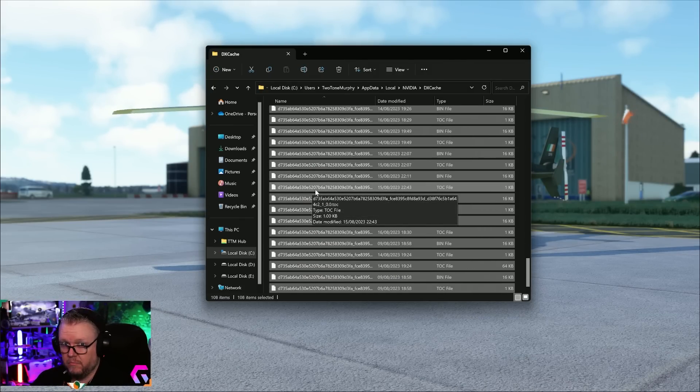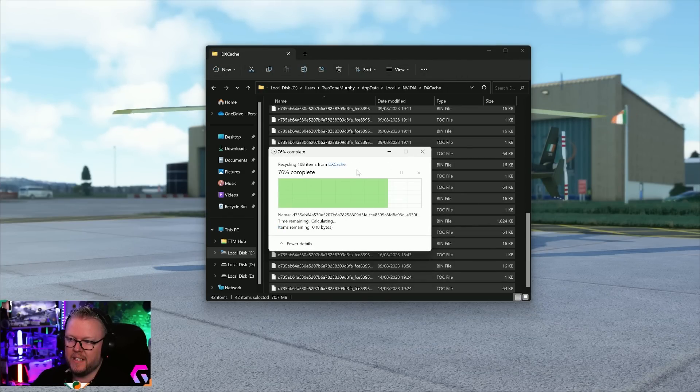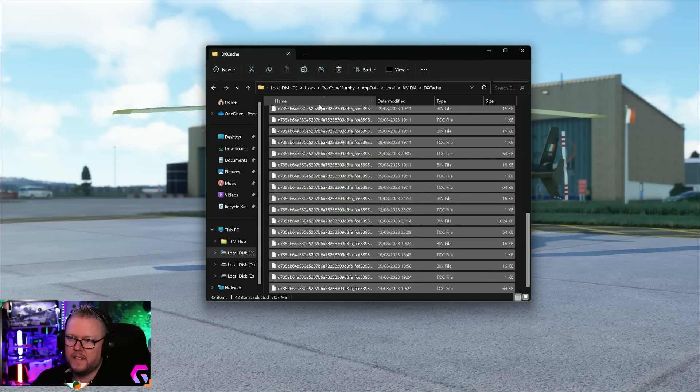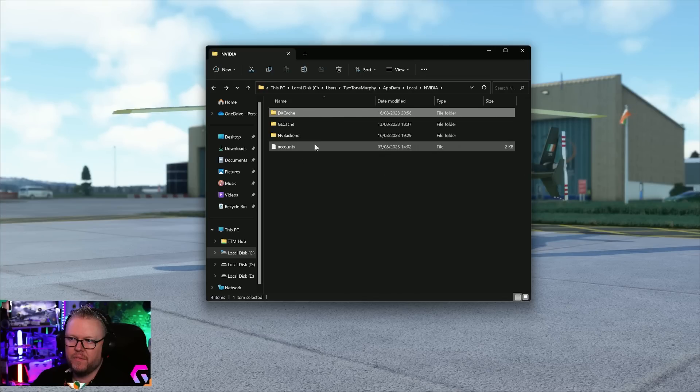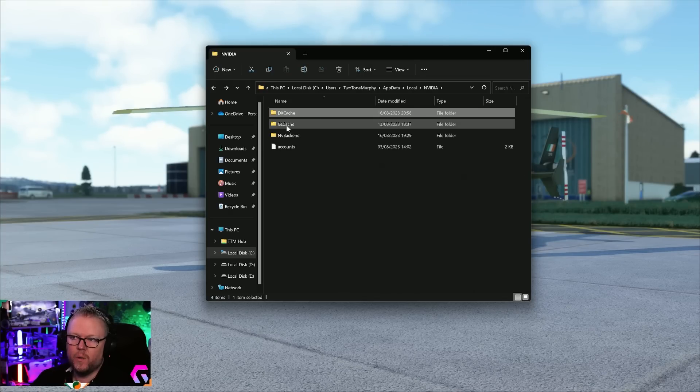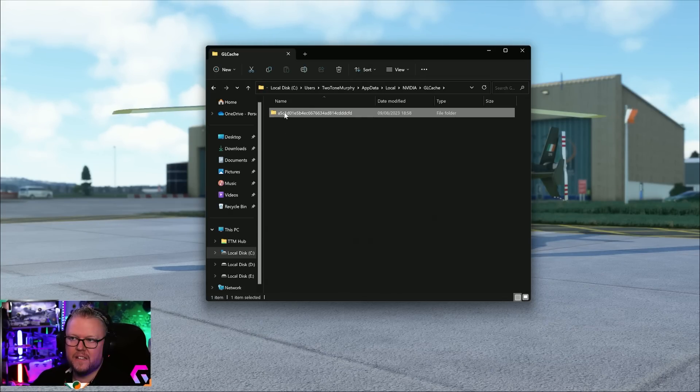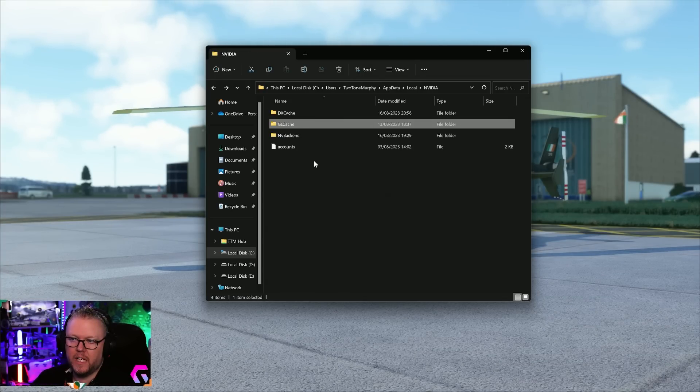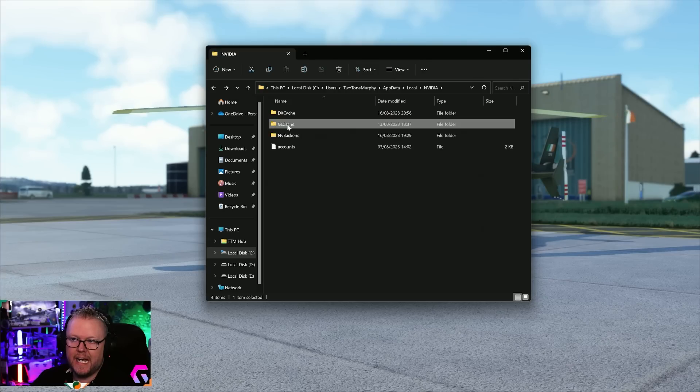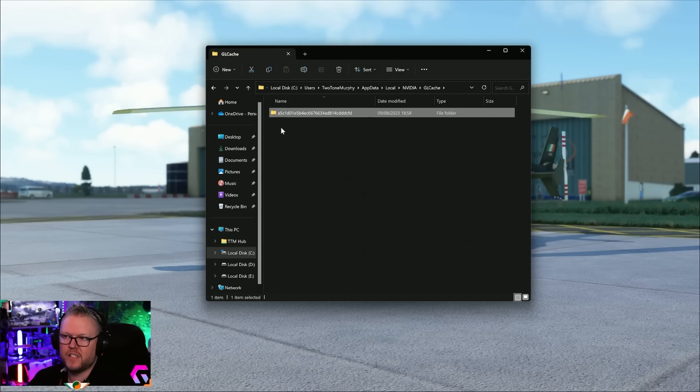First and foremost, inside your DX cache, select every single file in here and delete it. You won't be able to delete them all because some of them are being used by the system. Next up, you go into your GL cache.